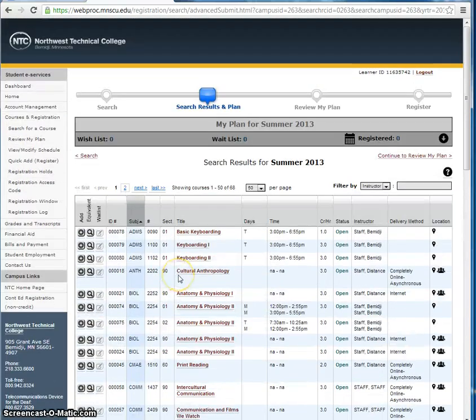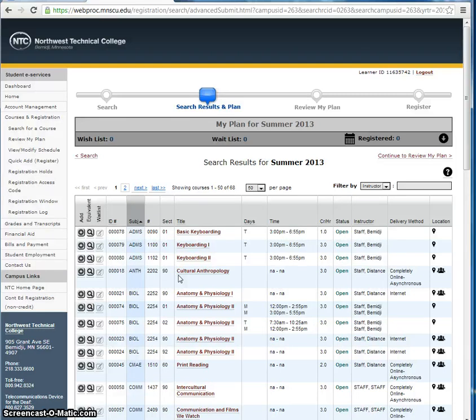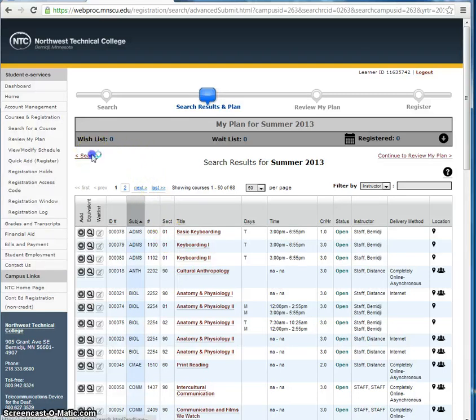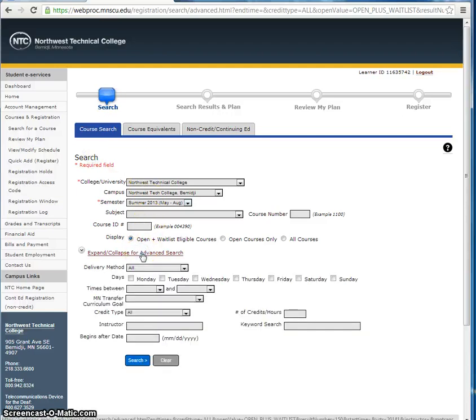In order to narrow your search results, you will need to enter more detailed search criteria. Let's go back to the course search page and expand the advanced search option.